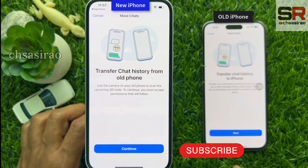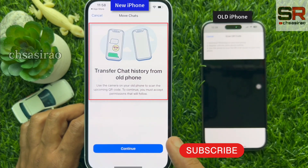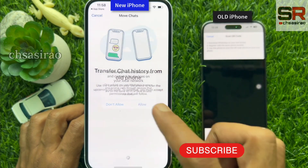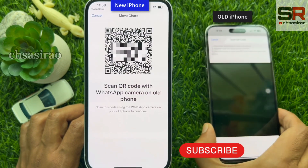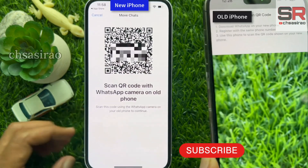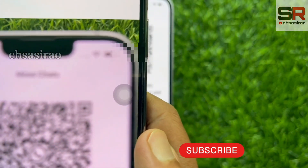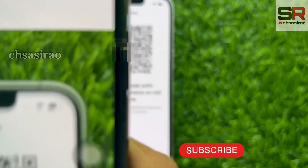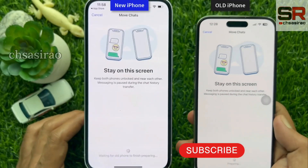When the code is verified, you will see the Transfer screen. Tap Continue, then tap Allow. Scan the QR code on your new iPhone and make sure the WhatsApp camera is on to scan the QR code.